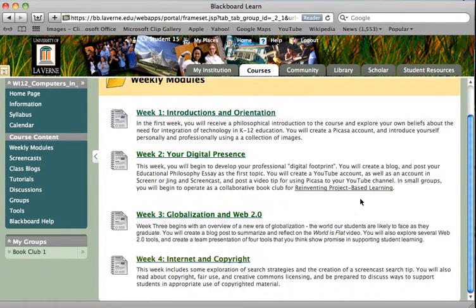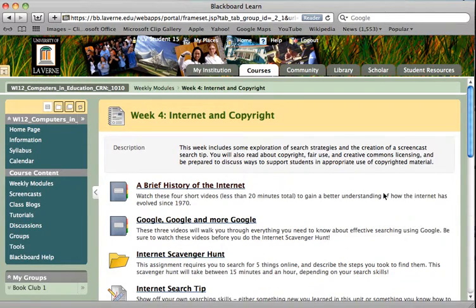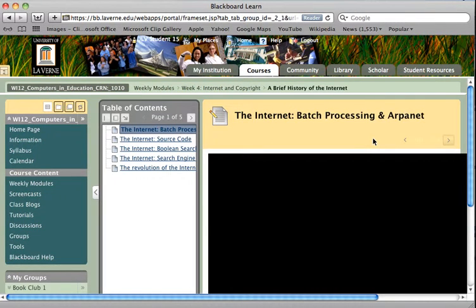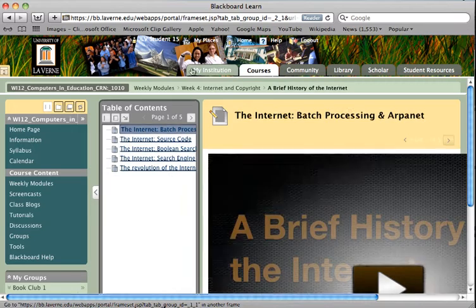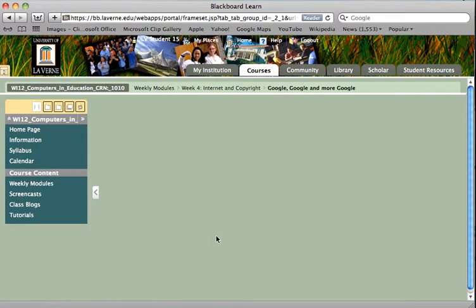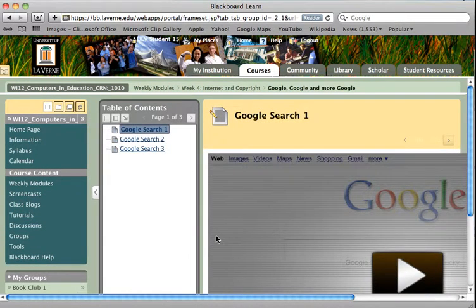Going back to this week's content — this week we are focusing on internet and copyright, so we have a few things here for you to go through. First, there is a brief history of the internet, which consists of a few videos that talk about both the history of the internet and how searching works. Then we have a section about Google that talks about very specific ways you can use Google to conduct searches, with tips that will help you when you're doing your internet scavenger hunt a little bit later.